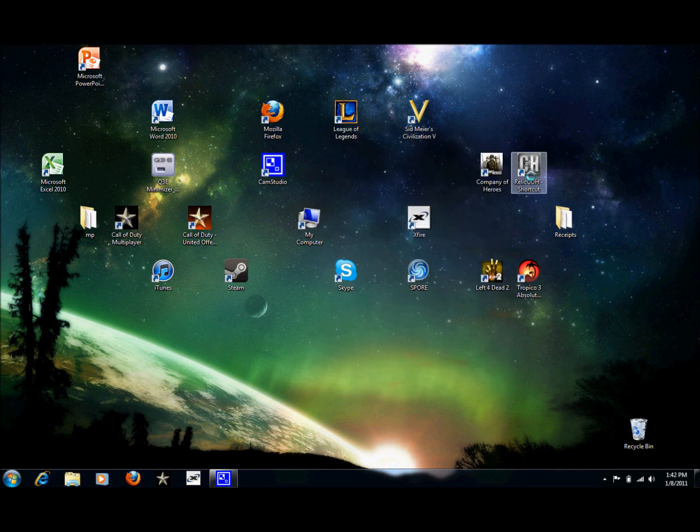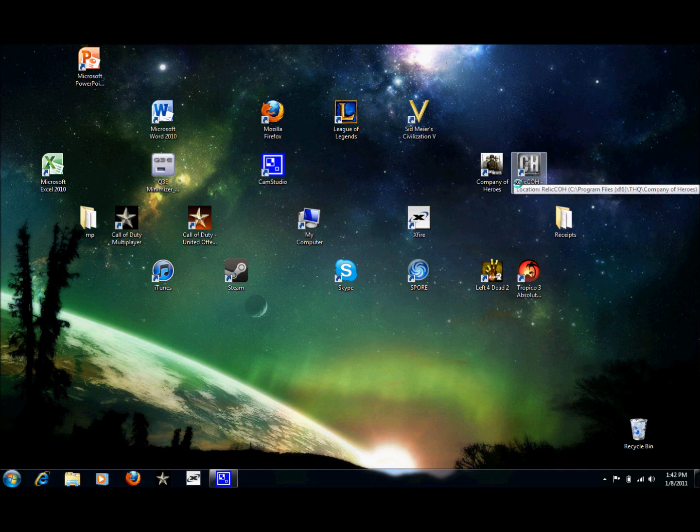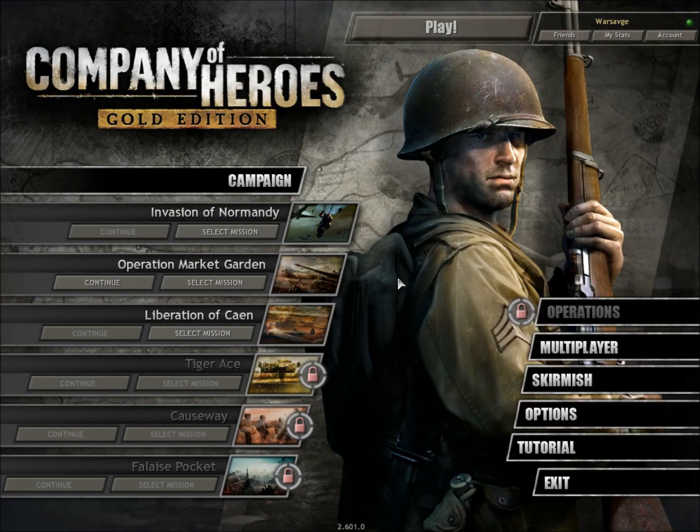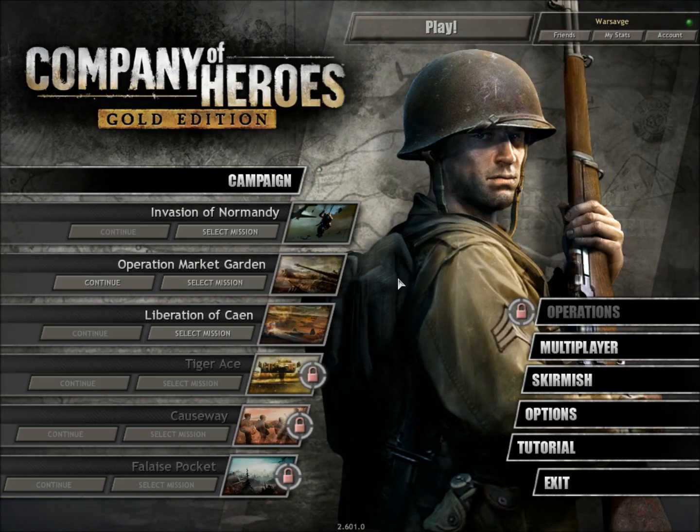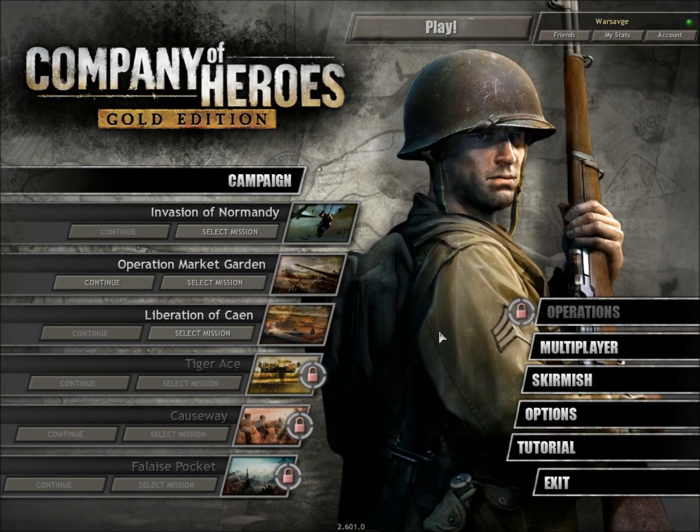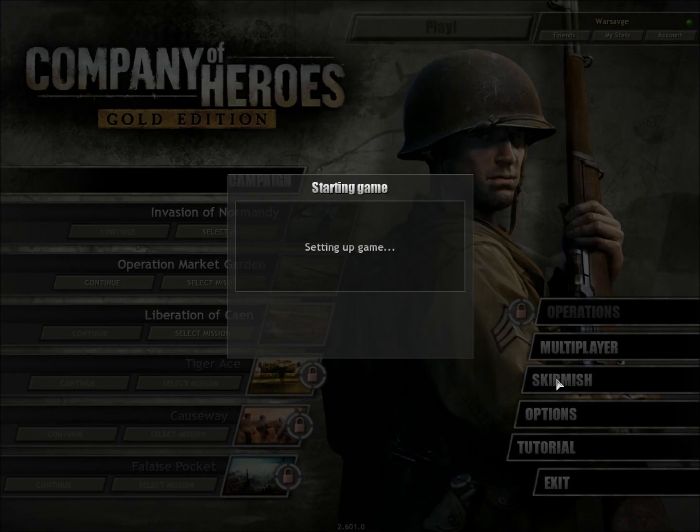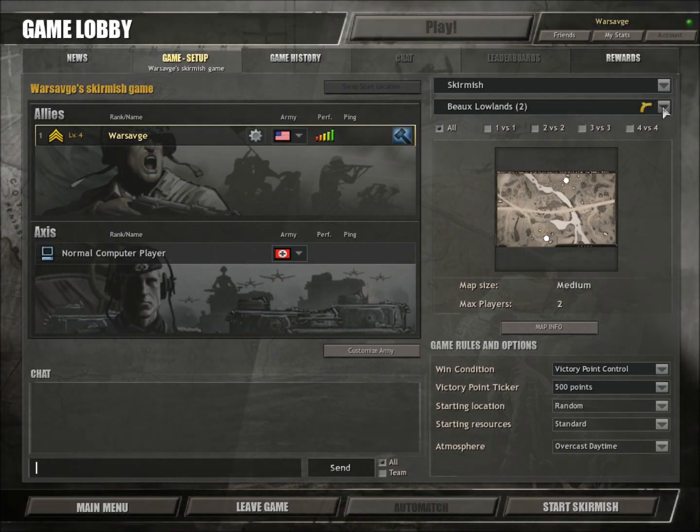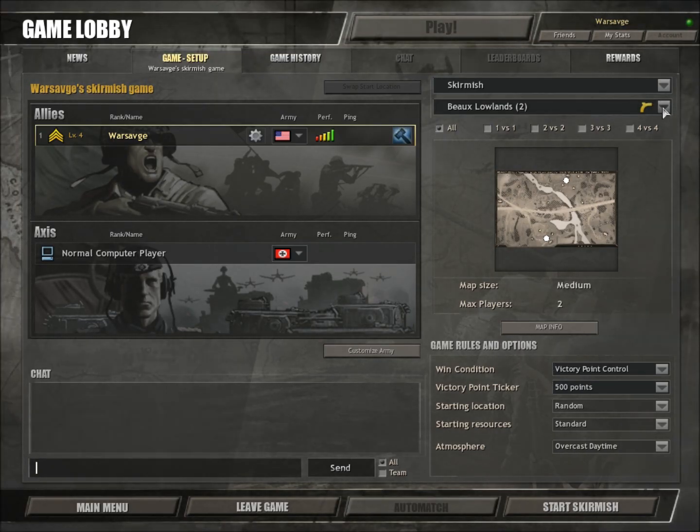Now we should be good to play Company of Heroes with our new maps. Let's check it out. Alright, so now that we're in game, we can go ahead and do a skirmish or host a multiplayer game. It doesn't matter. The maps will still work.